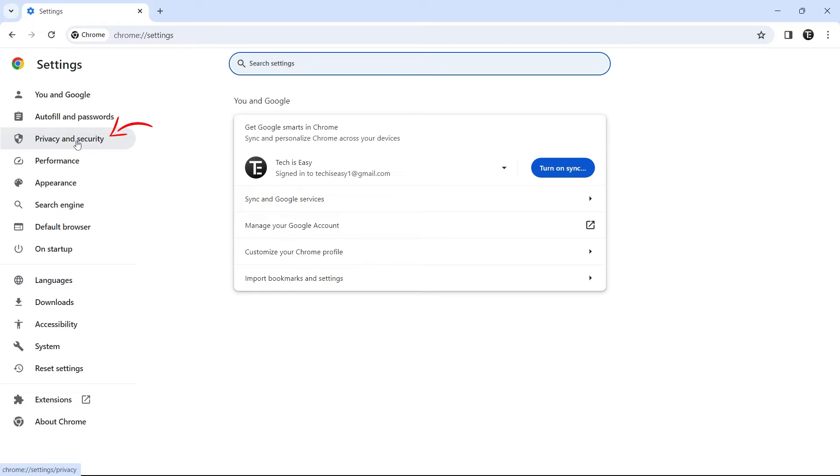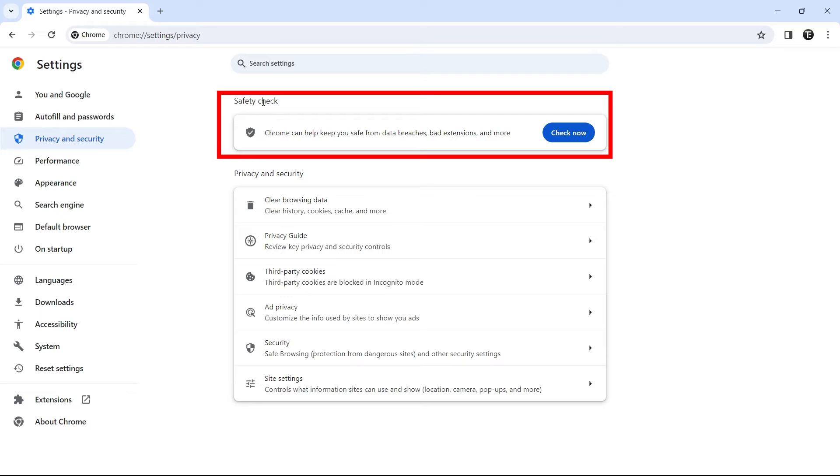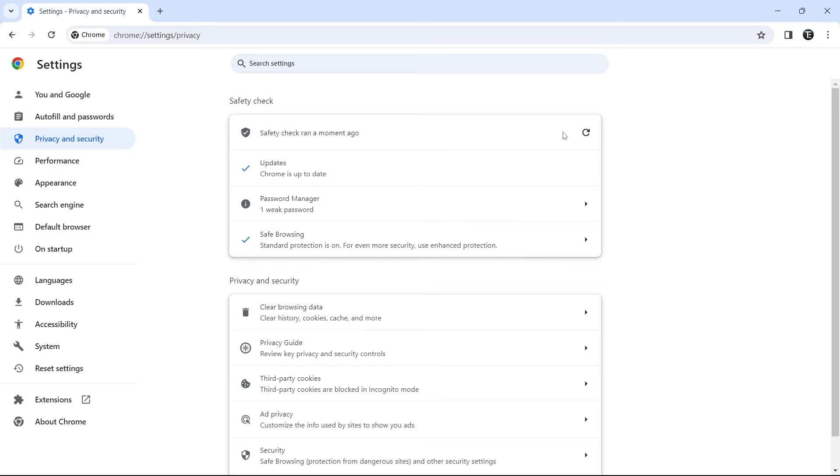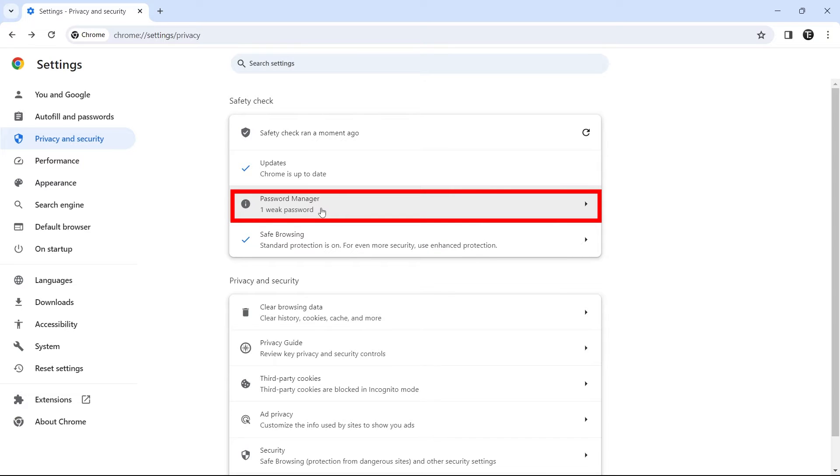And the first option, which you'll find, is a safety check. And we can run it by just clicking on check now. So this is going to go through all of your settings, like your extensions, password manager, your browsing, and as you can see, it's given the results. They've gone through my password manager and found that one password is weak. So I can review this and make the changes.